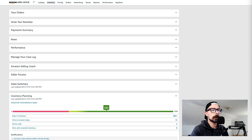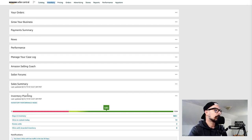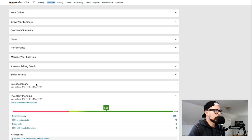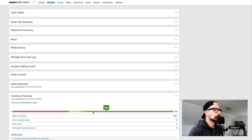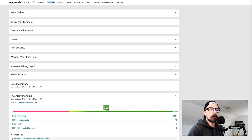Let's jump into this video and talk about our Inventory Performance Index. Right here on Seller Central's home page, under Inventory Planning — just below the sales summary — you can see a bar that goes from red/pink all the way through light green to dark green, numbered from zero to 1000. My score currently is 585.